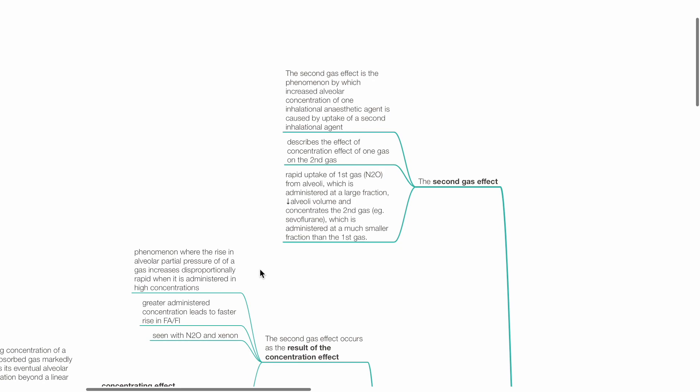Rapid uptake of the first gas, for example, nitrous oxide, from alveoli, which is administered at a large fraction, reduces alveolar volume and concentrates the second gas, for example, sevoflurane, which is administered at a much smaller fraction than the first gas.